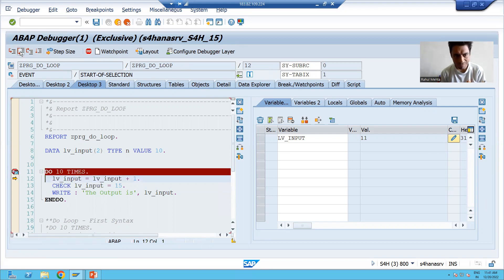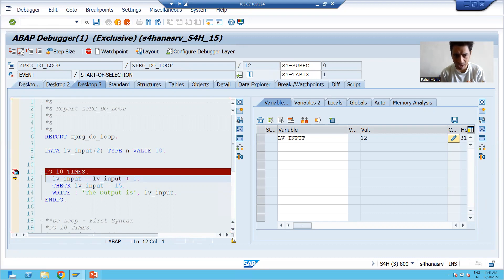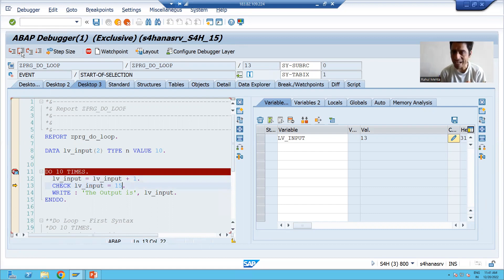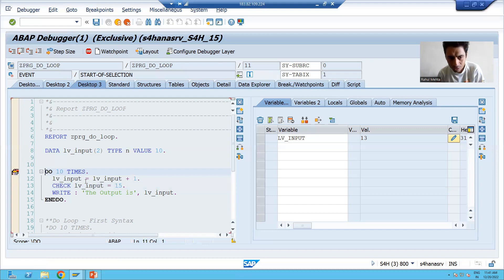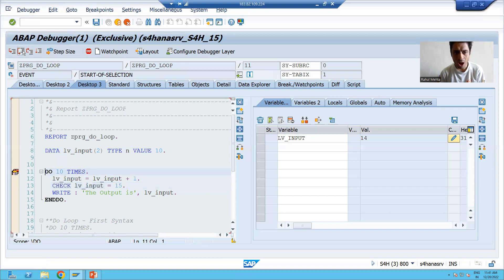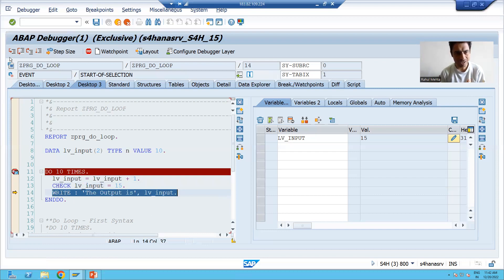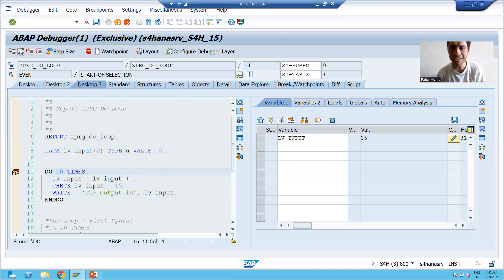Now 12: is 12 equal to 15? No, so control returns to the loop again. F6: 12 + 1 = 13. Is 13 equal to 15? No, CHECK fails again, control returns to the DO loop. 13 + 1 = 14 — checking again, it skips the current iteration. Next iteration: 15. Is 15 equal to 15? Yes — CHECK is now true, so it prints the result: 15.